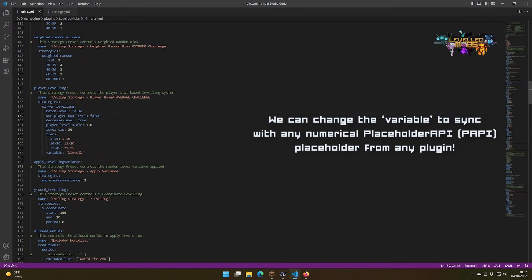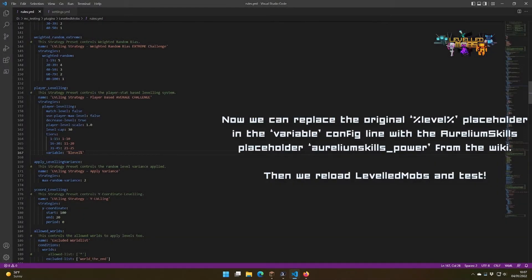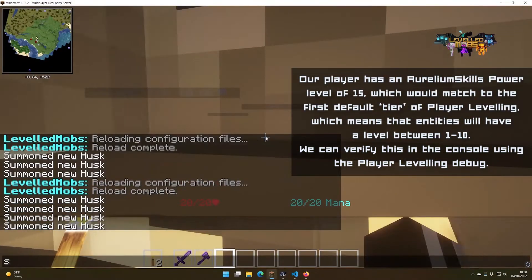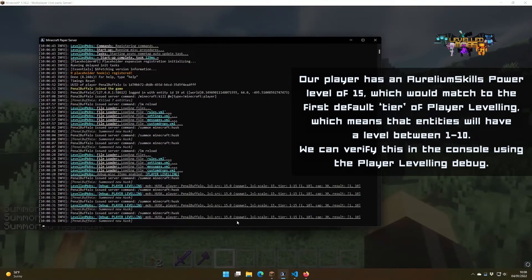Using Placeholder API, or PAPI for short, we can hook into any third party plugin that utilizes PAPI support. Now we will go to the website for Aurelium Skills and their wiki, and we will find a placeholder that we want to use for our player leveling system. Once you've figured out which placeholder you're going to use, copy it and paste it into the variable setting in rules. If we look at our console now, we can see exactly what number it was fed from the placeholder that we selected and how it got the mob assignment.